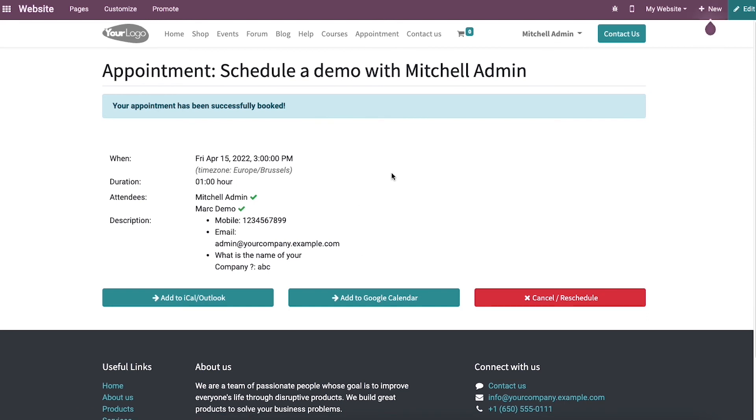Here we can see that the appointment has been successfully booked on the new page. We can view the duration, location, and attendees information with an appointment message at the top.